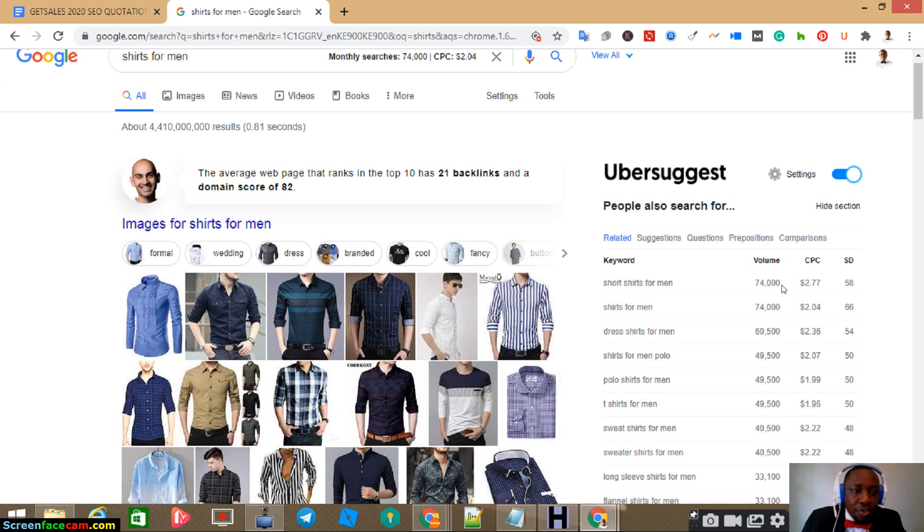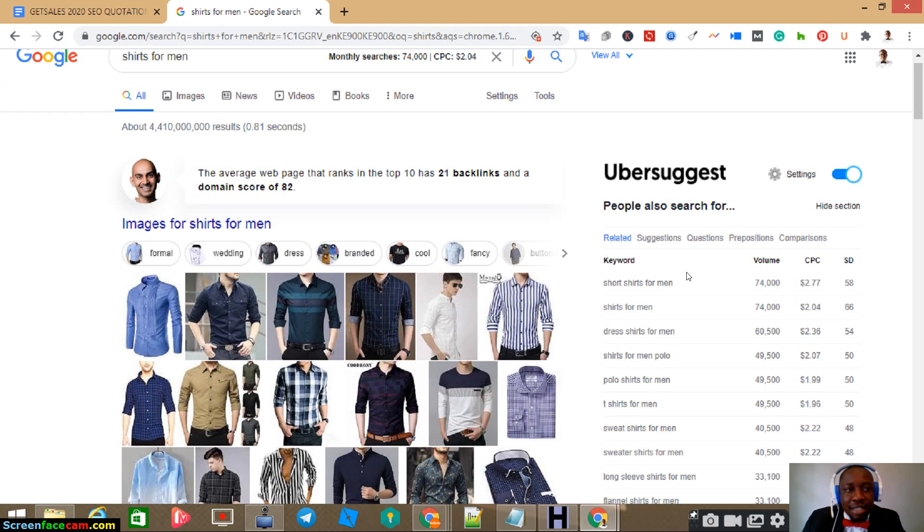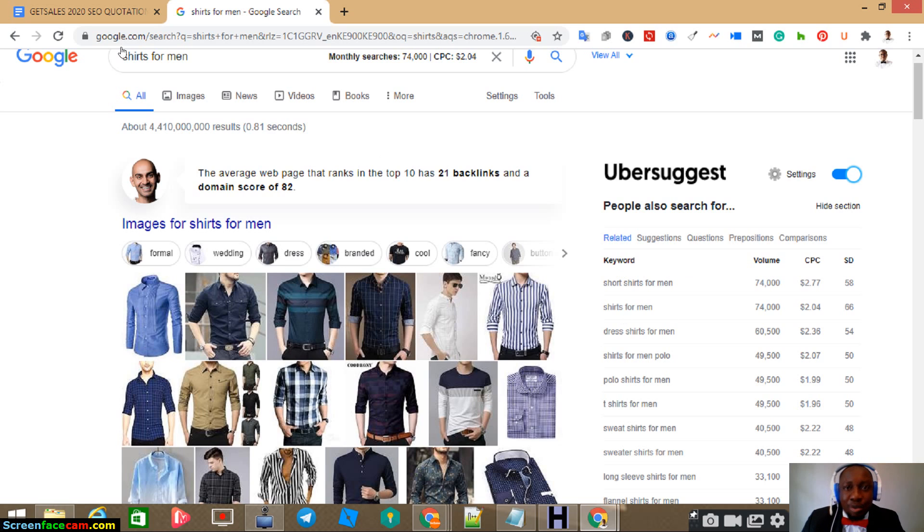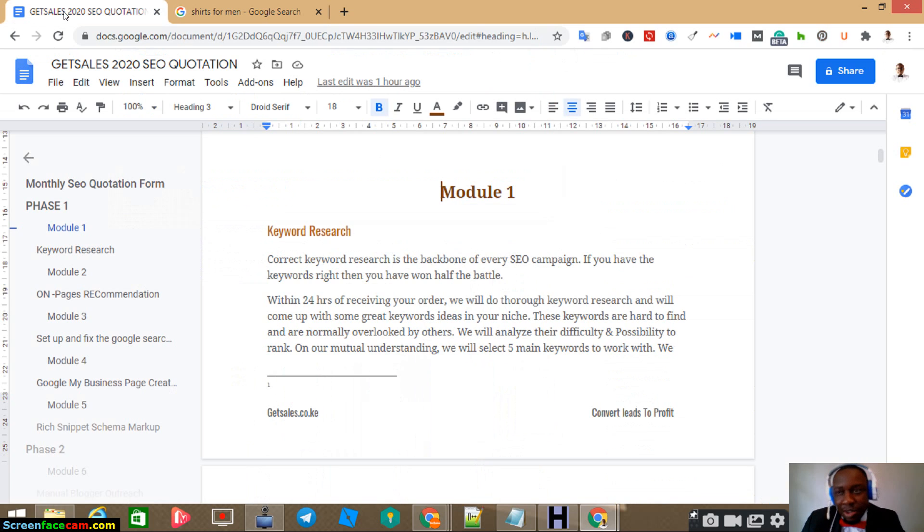But sometimes that search volume, with high search volume, it's very difficult to rank. So really have to understand what kind of keywords you're in. So if your industry has high competitive keywords, it will be more expensive because we'll need to do more. Because the work will be three times more than a less competitive keyword.